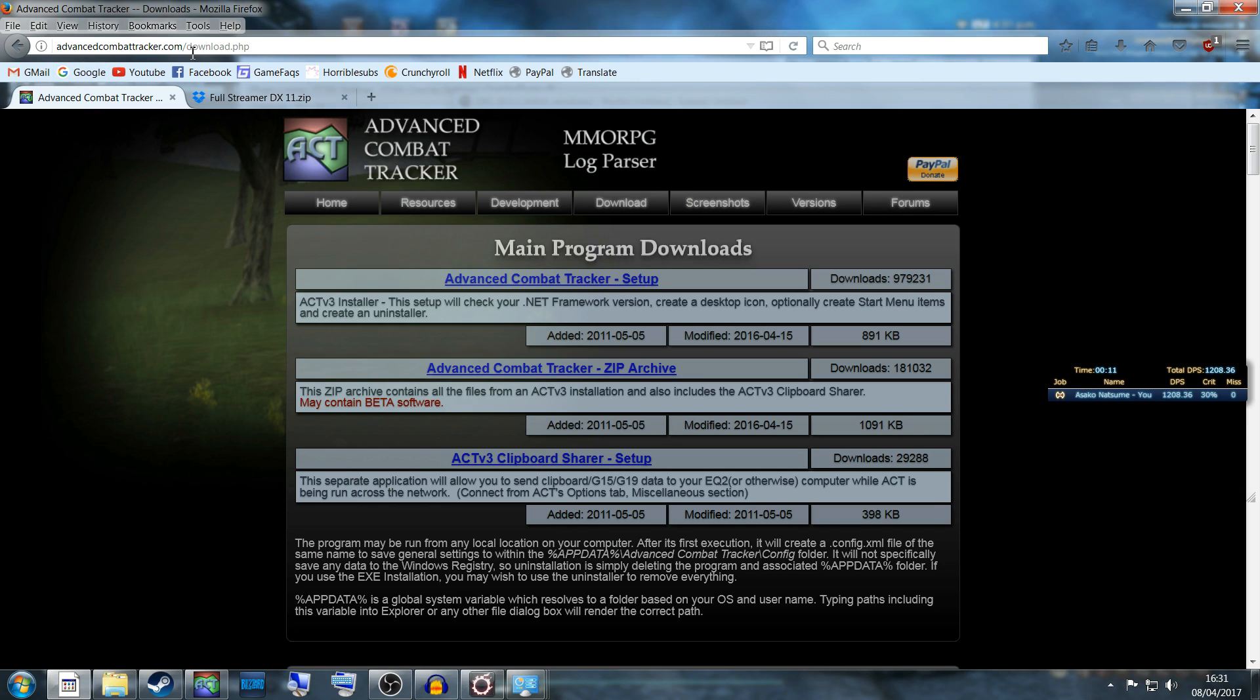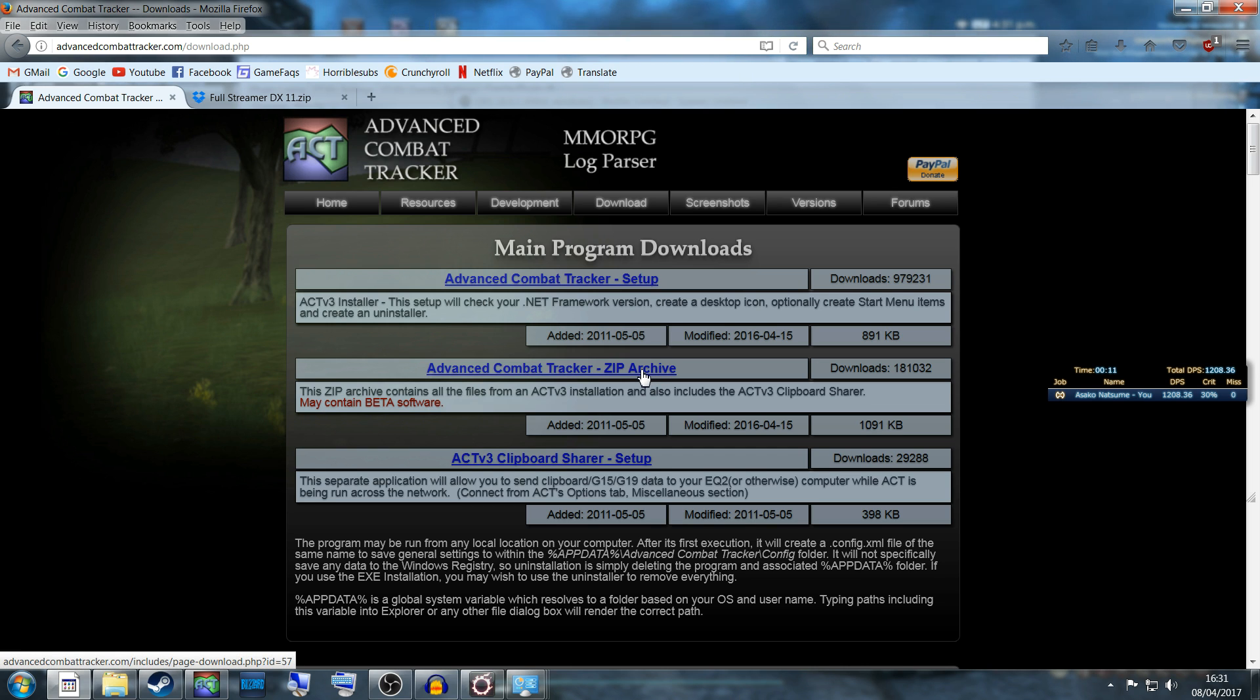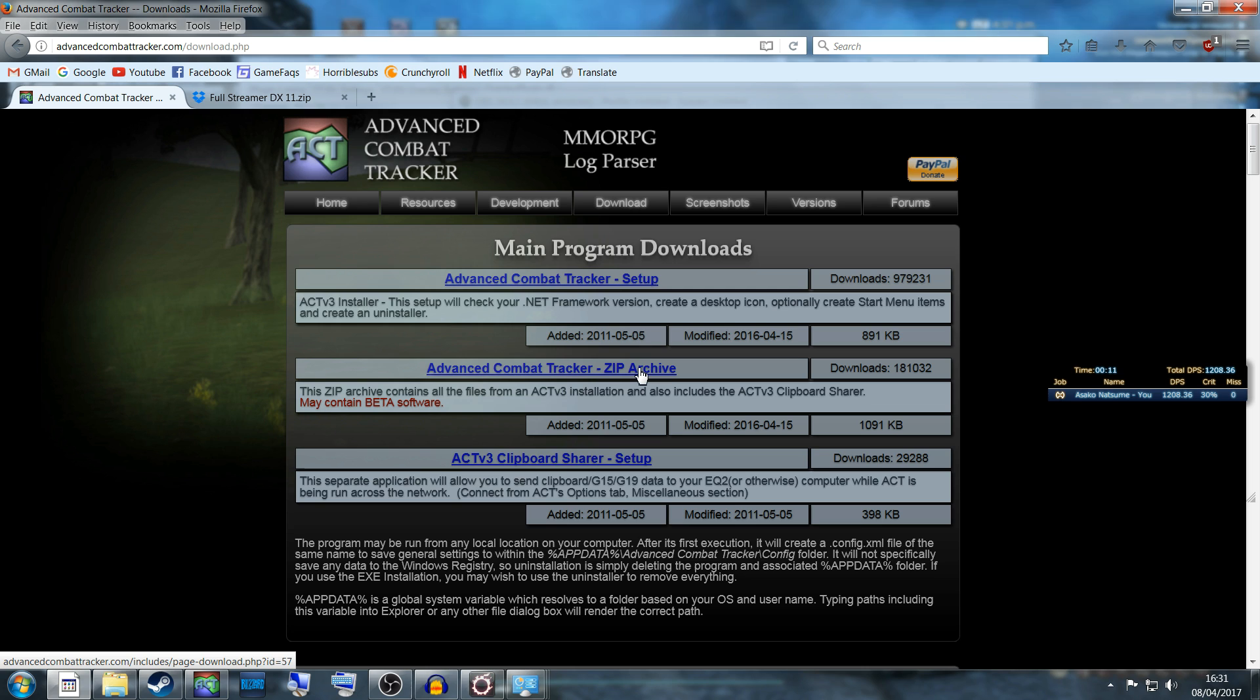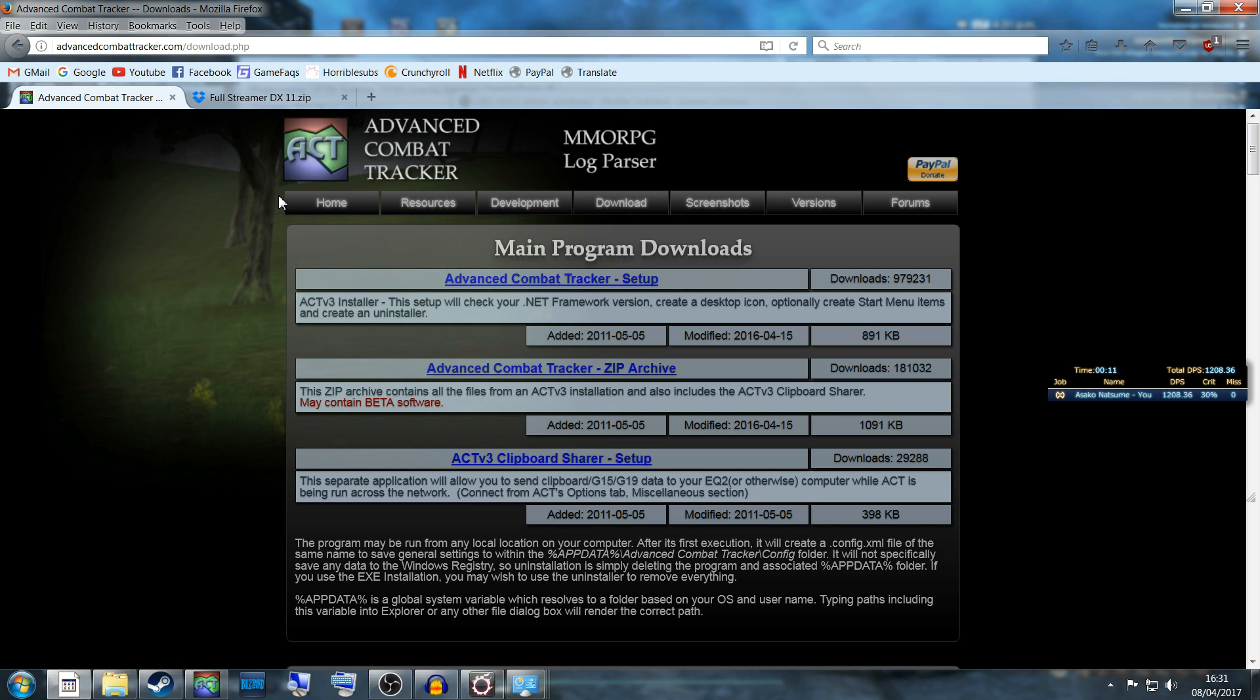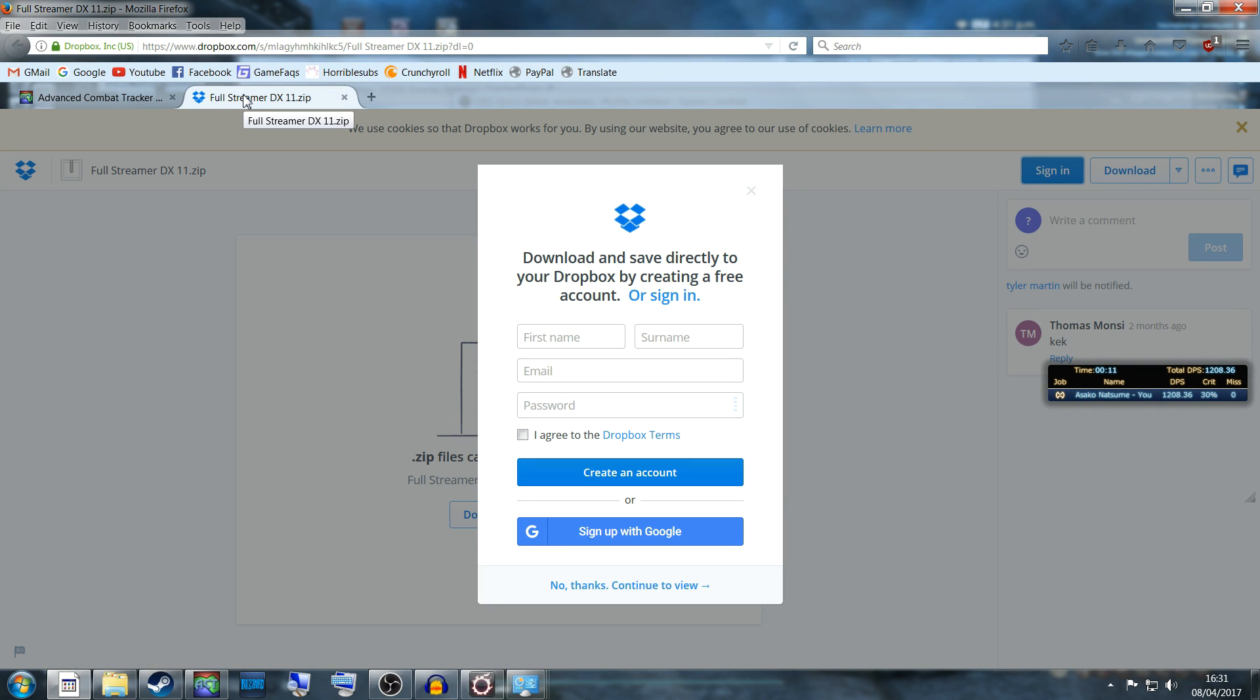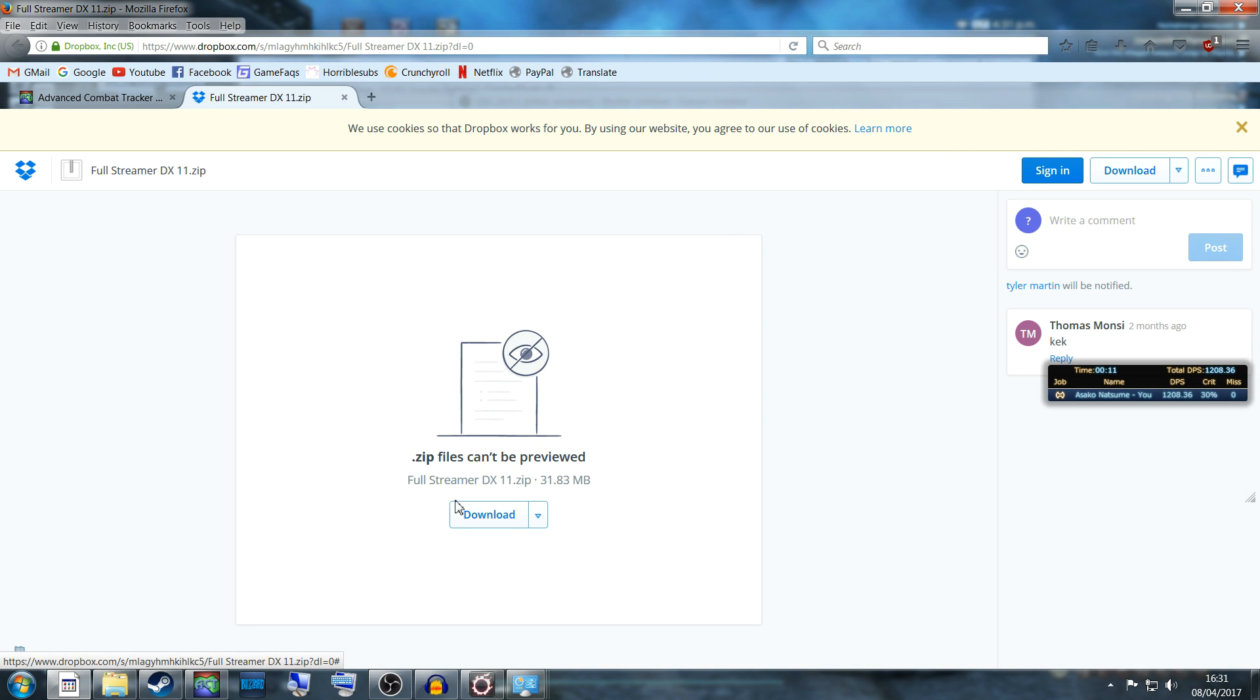First things first, you want to go to advancedcombattracker.com, go to the download page, and get the zip archive. For this, you'll need a program like WinRAR or my personal favorite, 7-zip. Next, search YouTube for Zeno's video on Rainbow Mage because he has a great pre-made file called the Full Streamer DX11. Download this zip file as well.